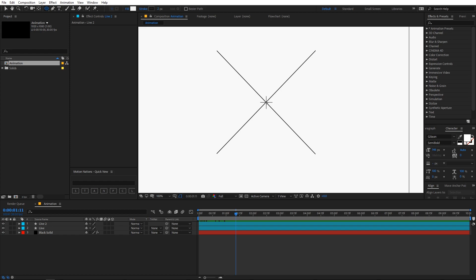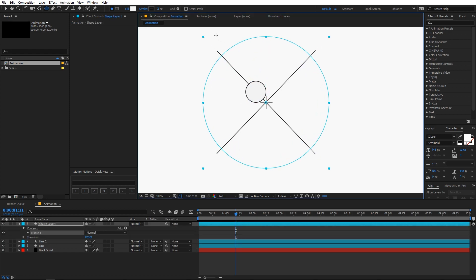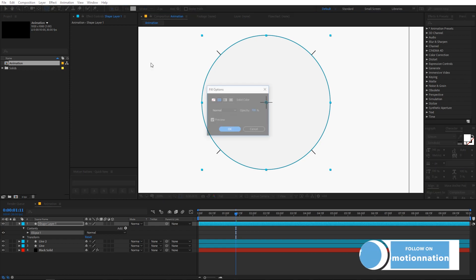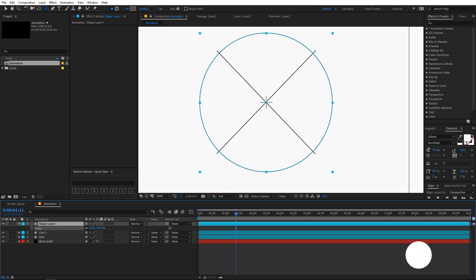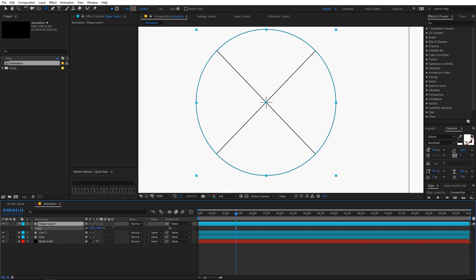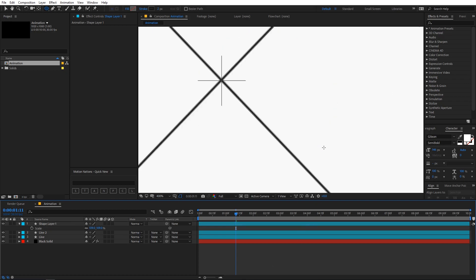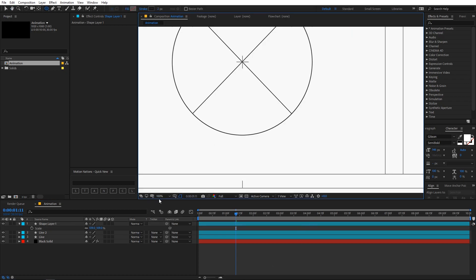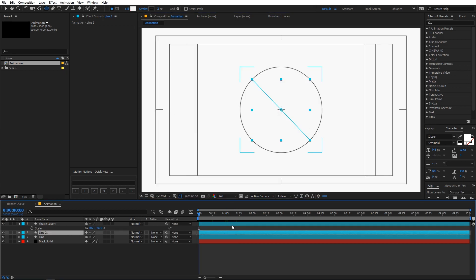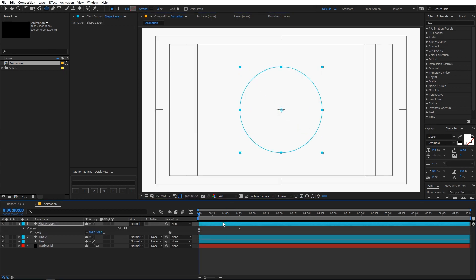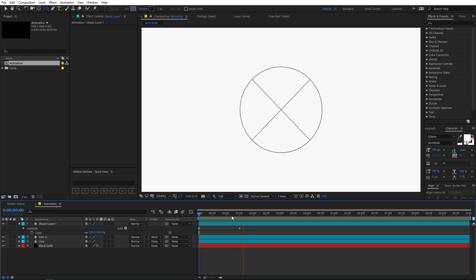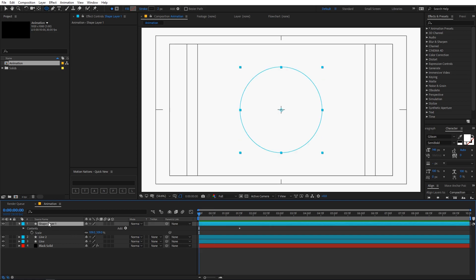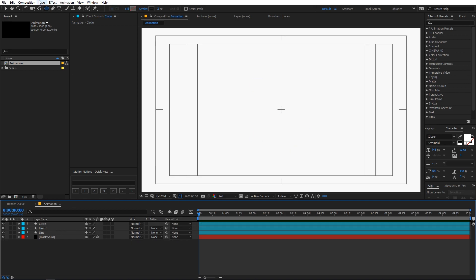Let's zoom out a bit and create a circle. Select the ellipse tool and create a circle — make sure the fill is set to none. Scale it up so that it meets the edges of the lines. Then paste the copied trim path with Ctrl+V so that we have this animation on the circle as well, and it's looking really nice. Let's rename this layer 'circle.'